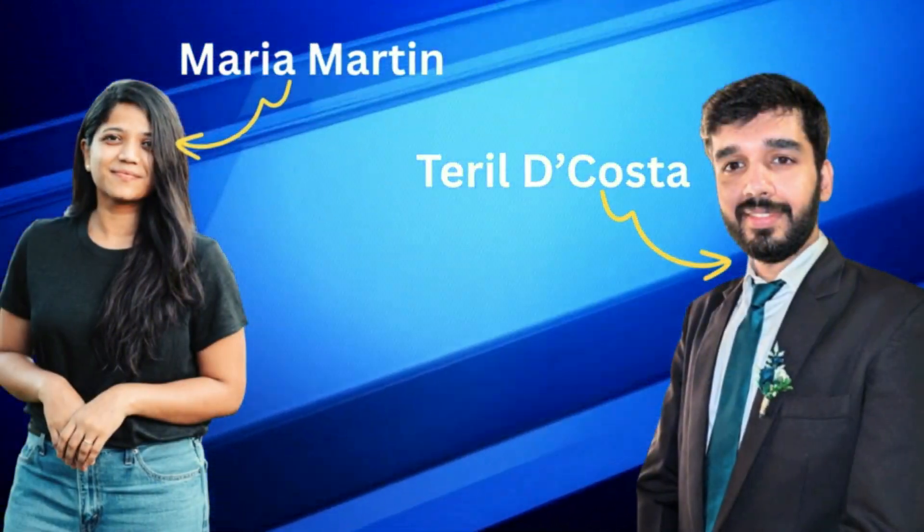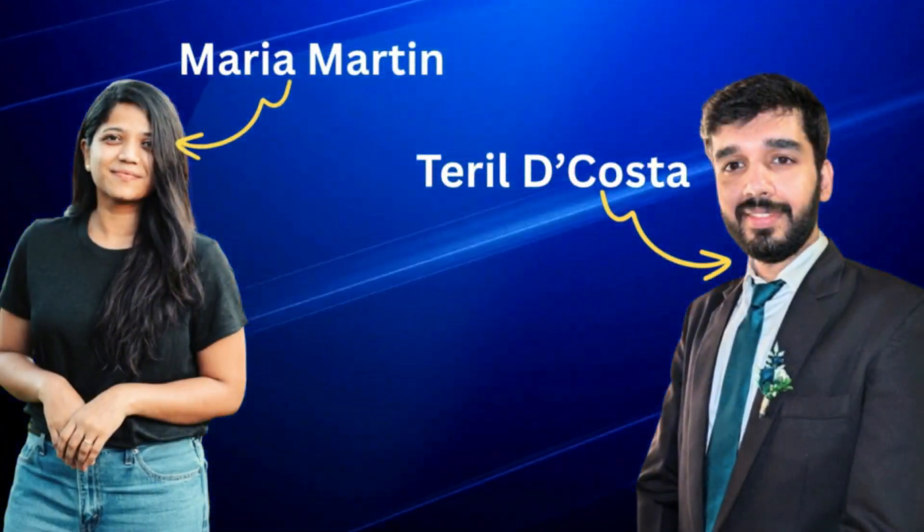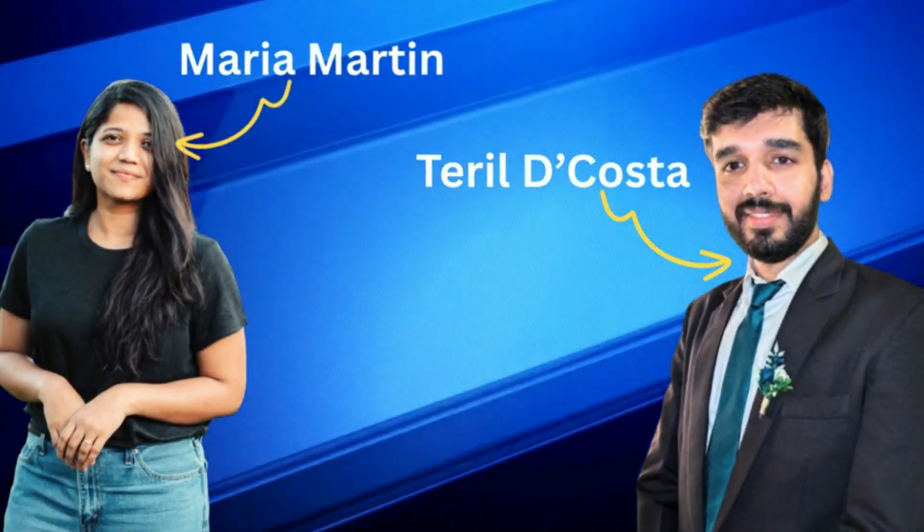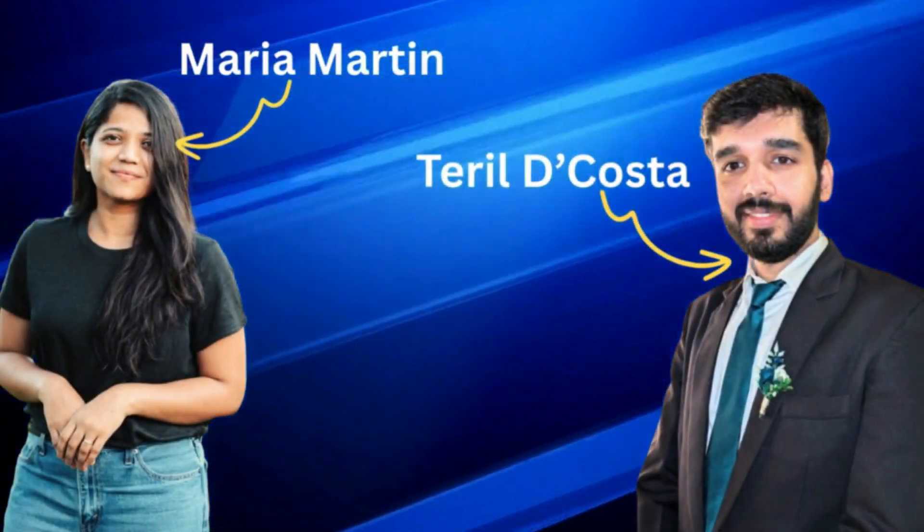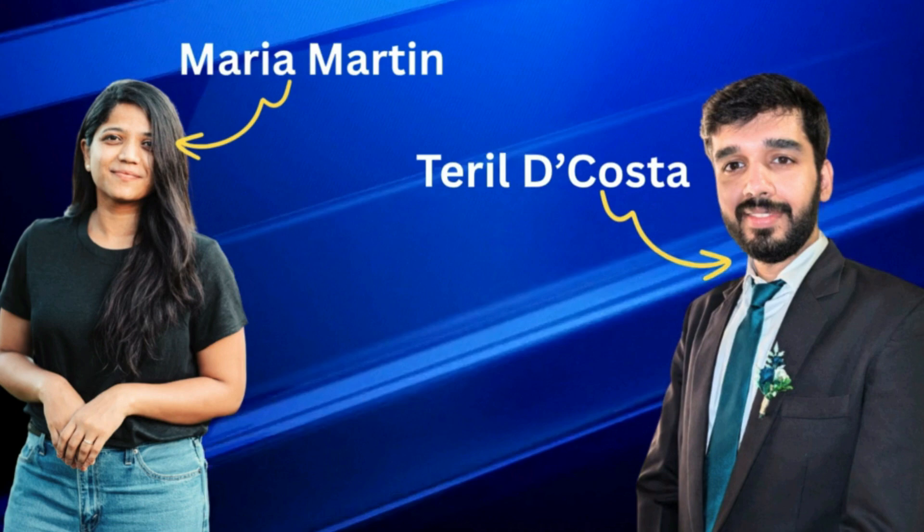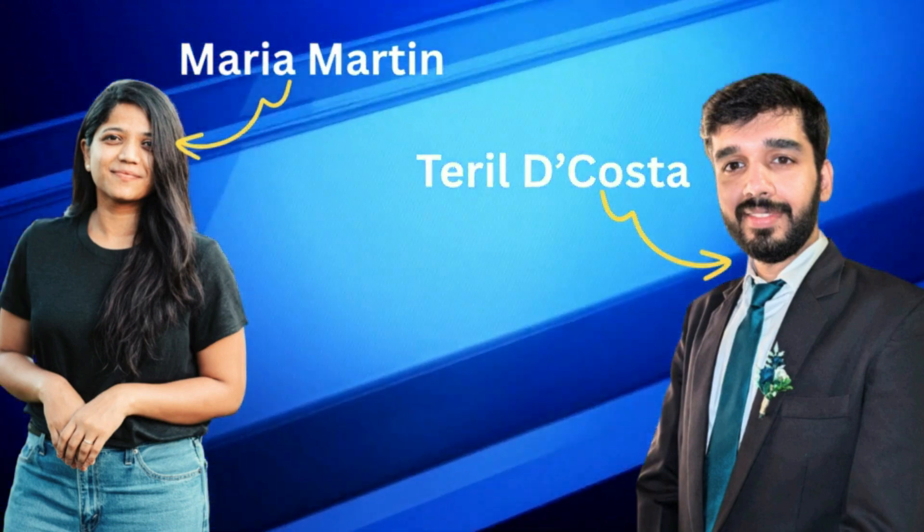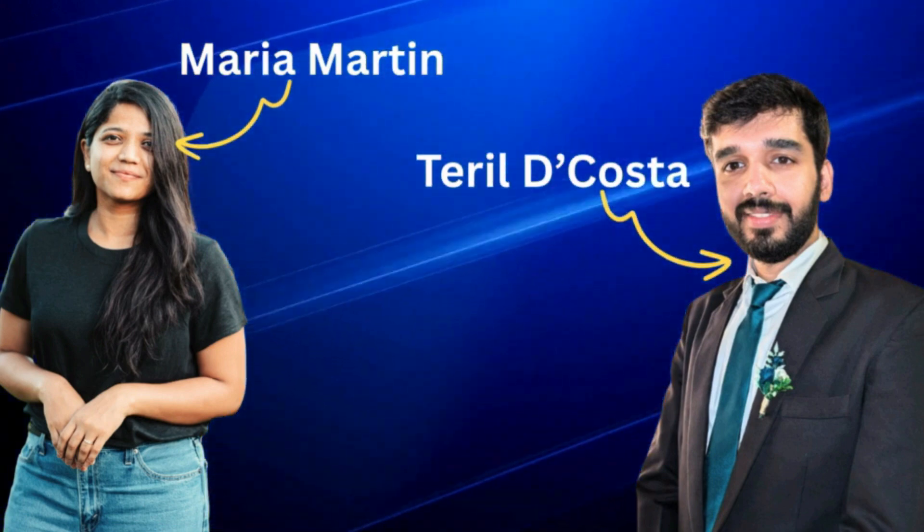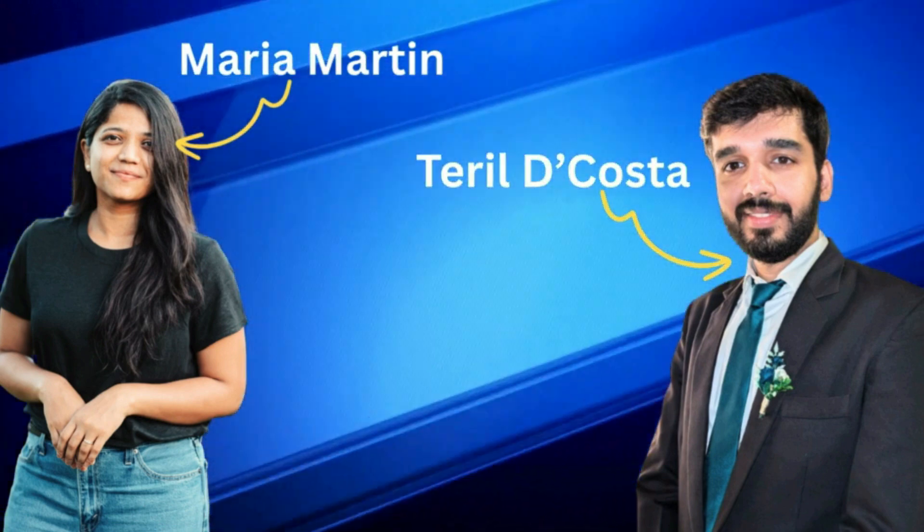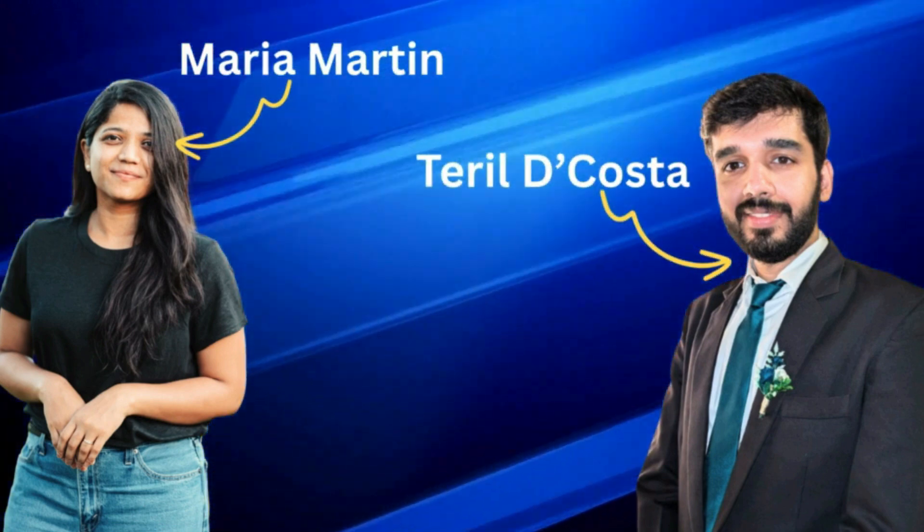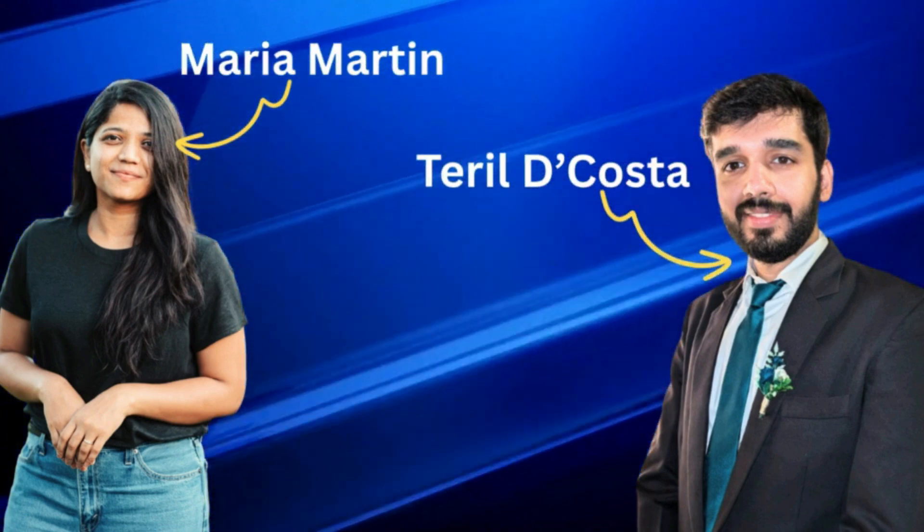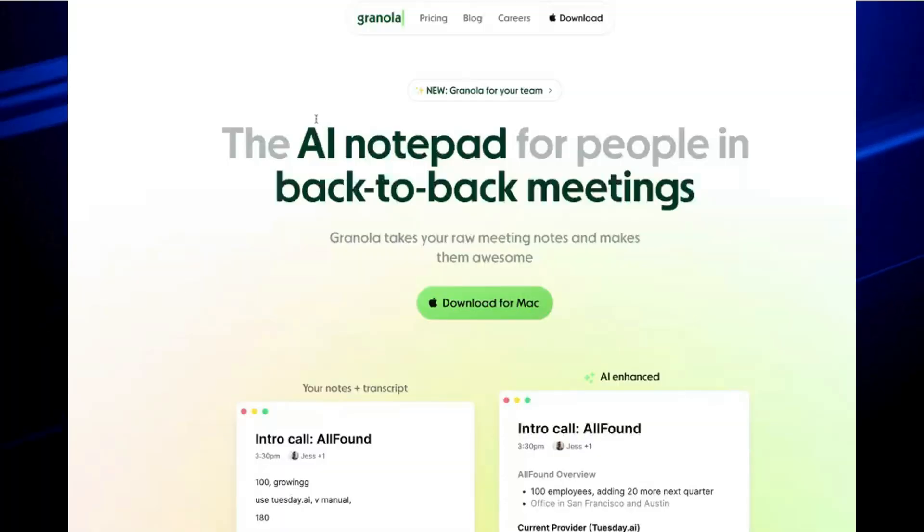In this video, Terrell Dicosta and I will be reviewing Granola AI. Terrell is a product manager and an enthusiast for all things related to AI. He is in fact building AI products entirely through no-code.